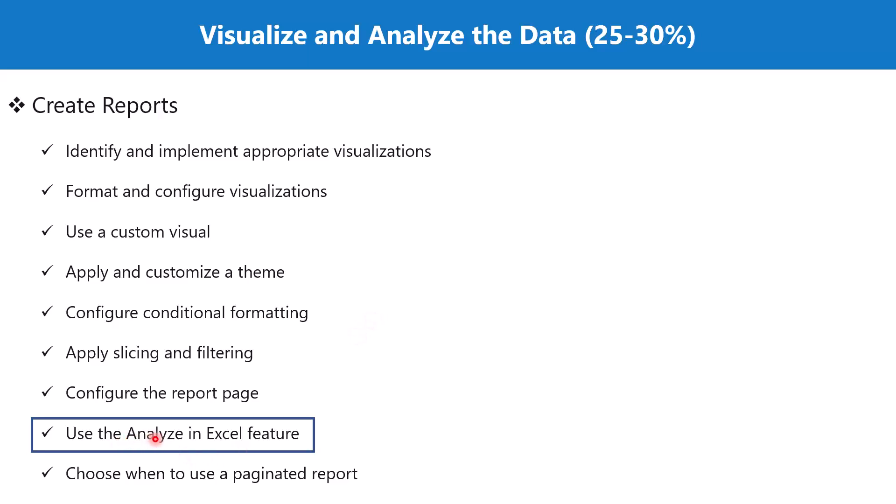This was a topic that was purposely left out because it's related to the Power BI service and has nothing to do with the Power BI desktop environment or creation of reports.